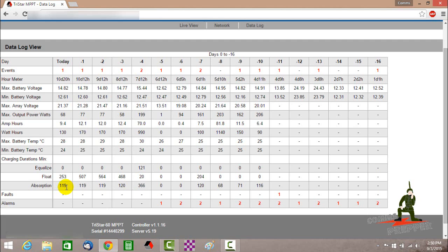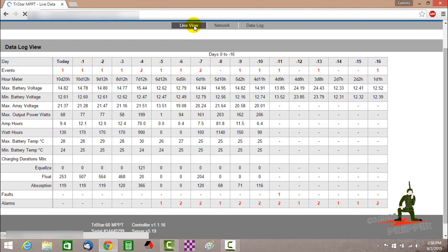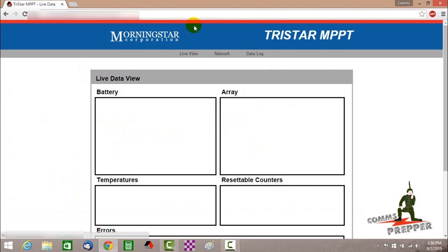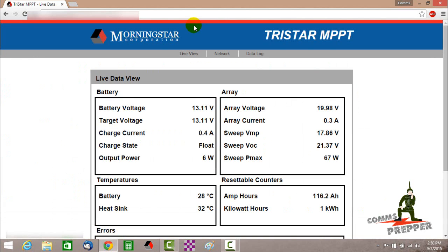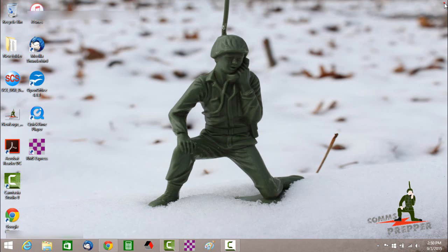Again, we're doing this remotely through the Internet. So I'm seeing this live, or at the time I recorded it, how the system is doing out in West Virginia. And that's one of the great benefits of the TriStar MPPT charge controller is the ability to remotely monitor your off-grid system.